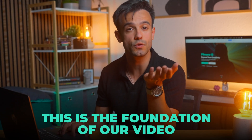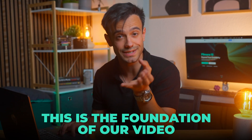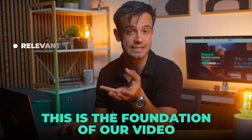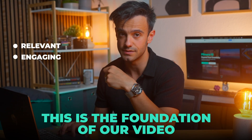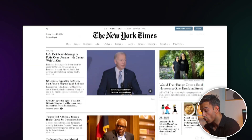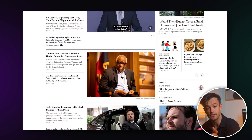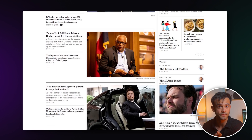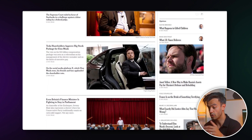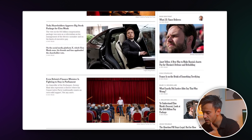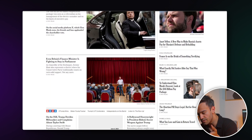This is the foundation of your video, so it's crucial to ensure the text is relevant and engaging for our audience. For convenience, you can copy a paragraph from a reliable news website you visit frequently. Choose content that is not only informative but also captivating.